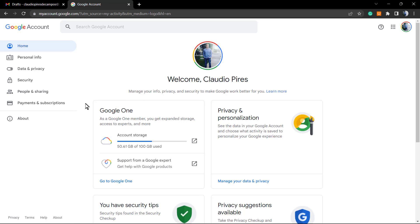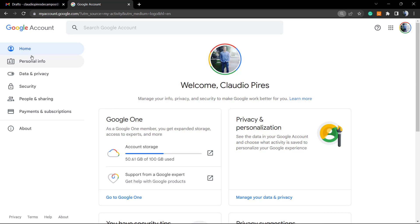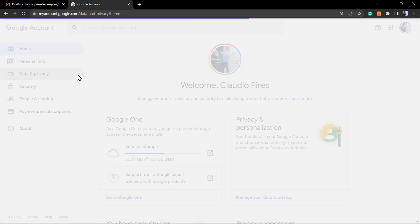From this, we can go right here to this page. In this page, let's reveal the left sidebar of options. We have Home, Personal Info, Data and Privacy - and this is the one we're going to be looking for.